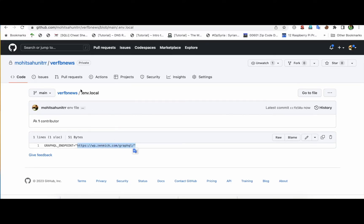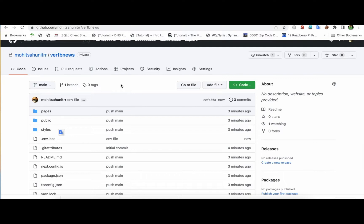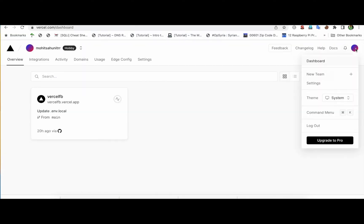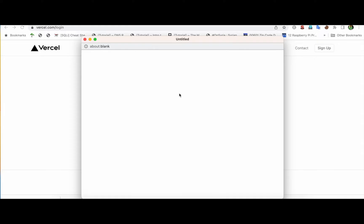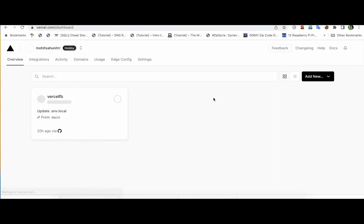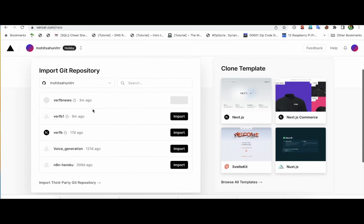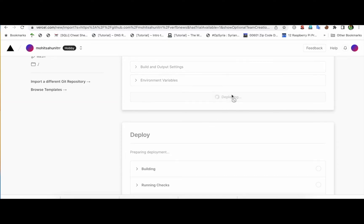Now we need to deploy this to Vercel. We have GitHub ready with our code and environment file. Go to vercel.com and log in with your GitHub ID. Once logged in, click on 'Project' and you will see your project name listed. Select it, import it with the same name, keep everything the same, and click on 'Deploy'.